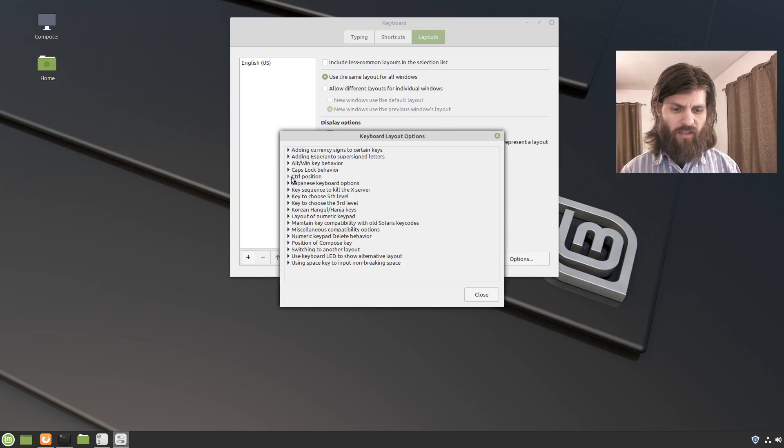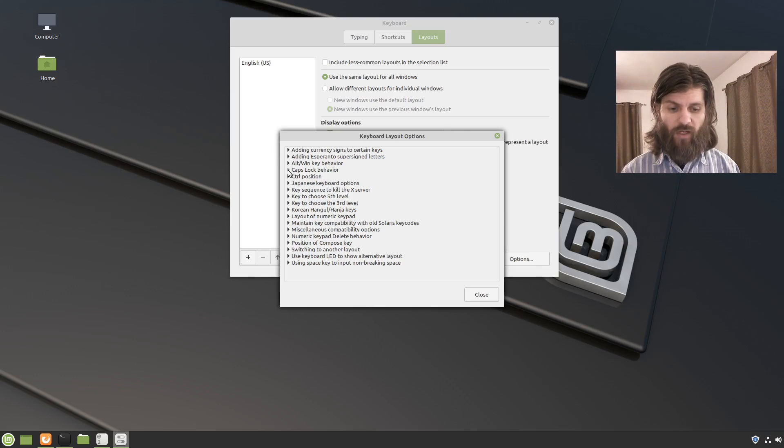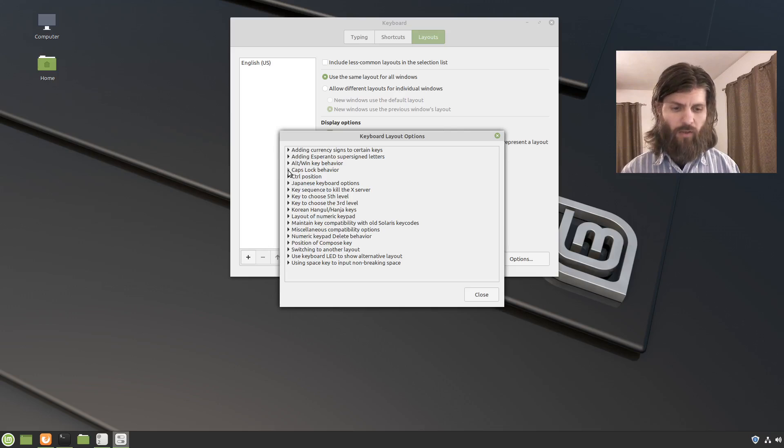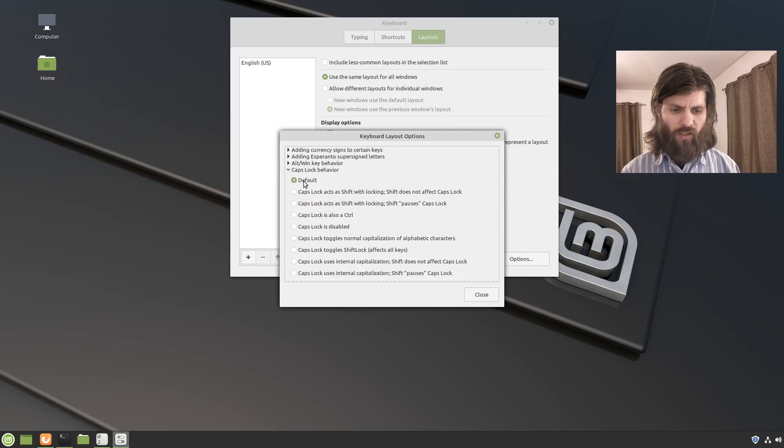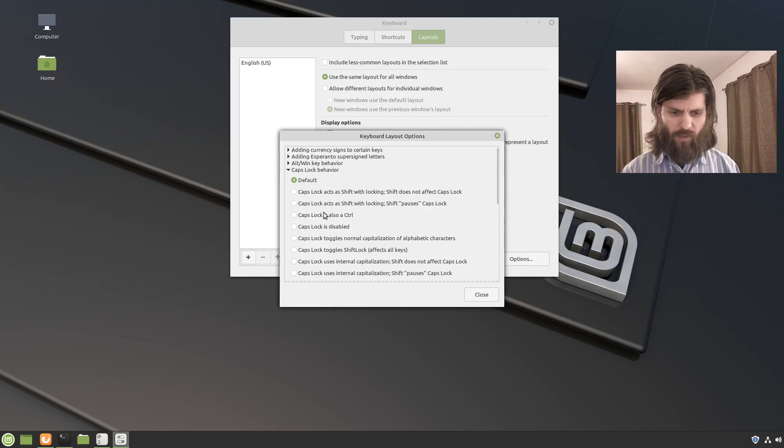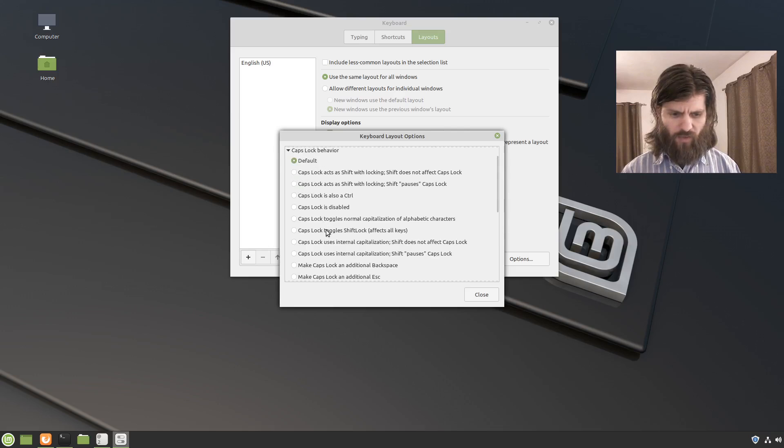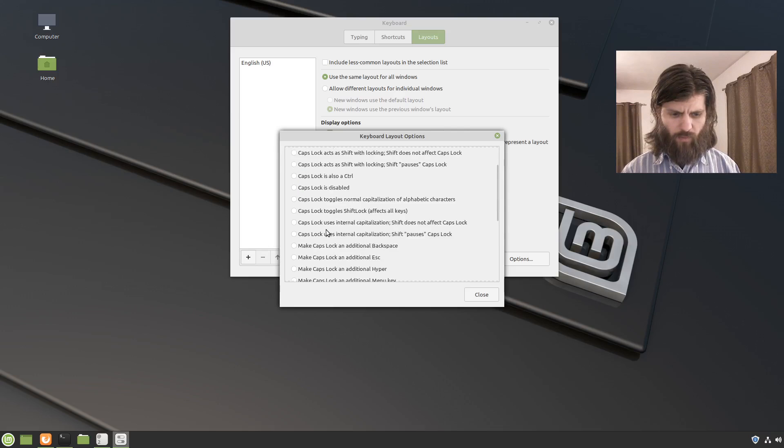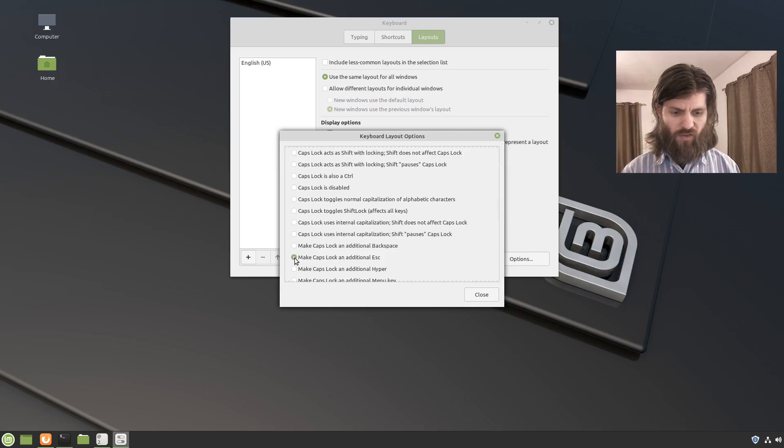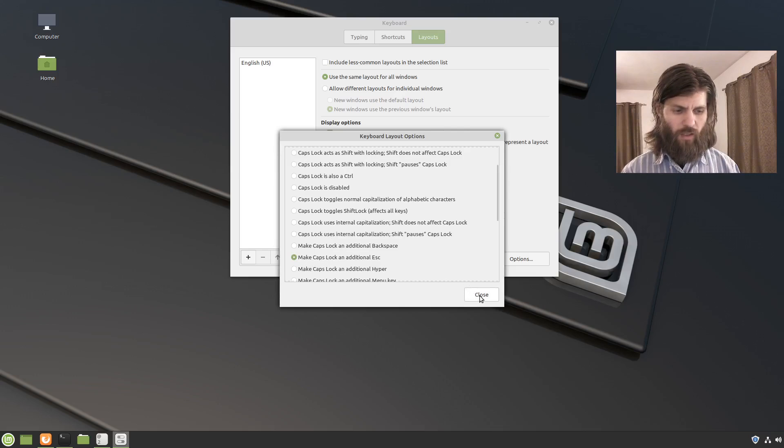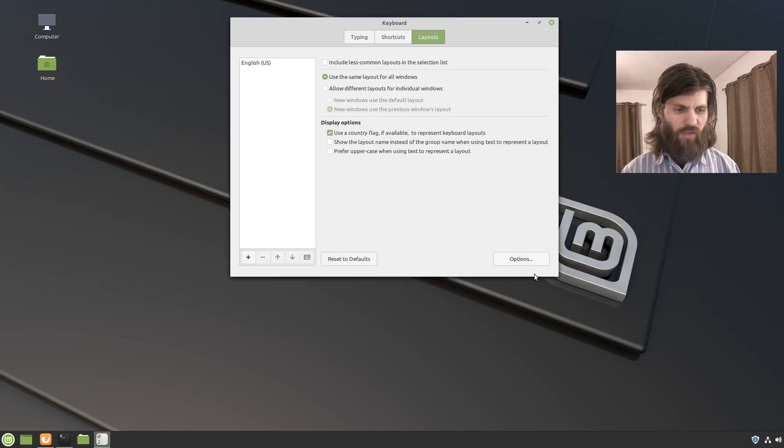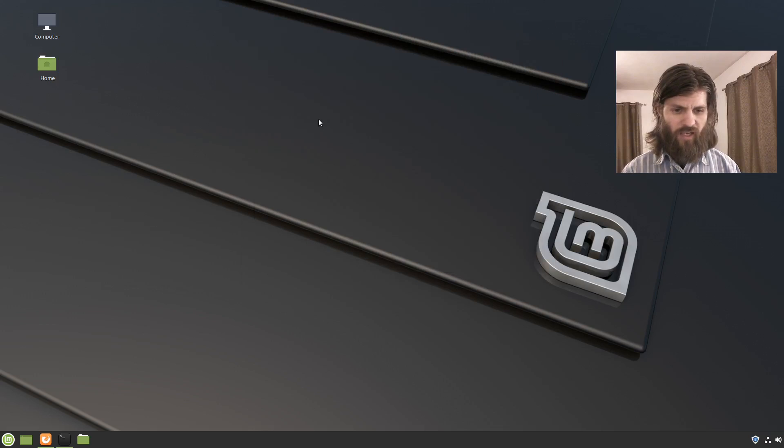And there's a whole bunch of stuff that you can do. The only one that I'm interested in right now is changing that caps lock behavior. So I'm going to click that arrow and the default of course is with the caps lock. And I'm going to look down here and see if I can find what I'm looking for. Yep there it is. Make caps lock an additional escape. So there we go. Now I'm going to close that out. Close that out.